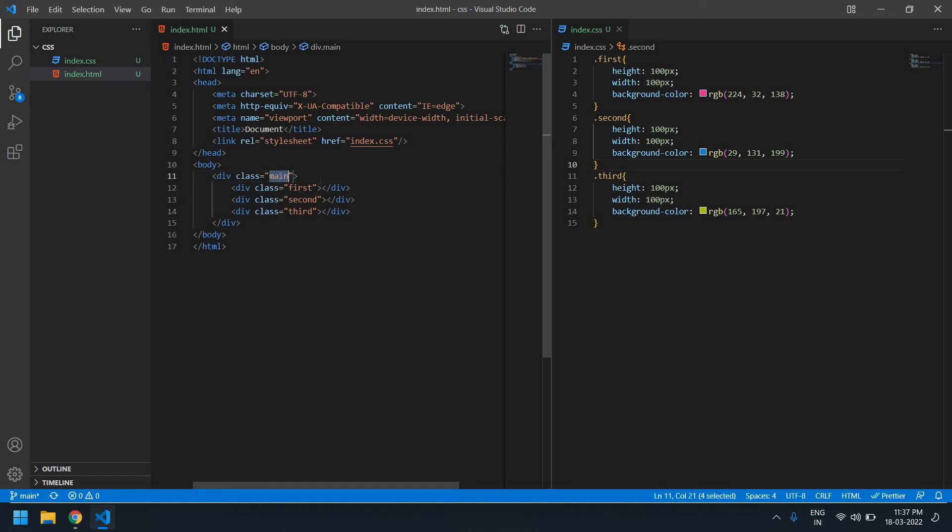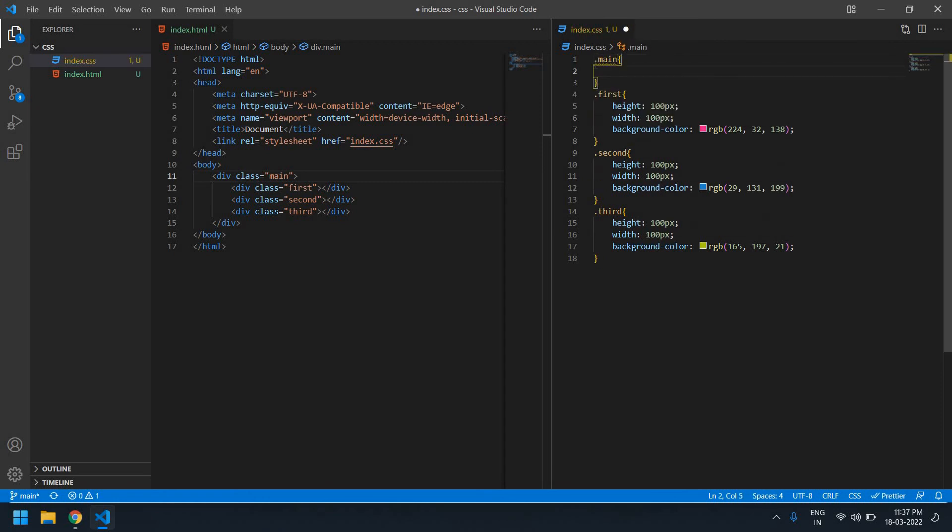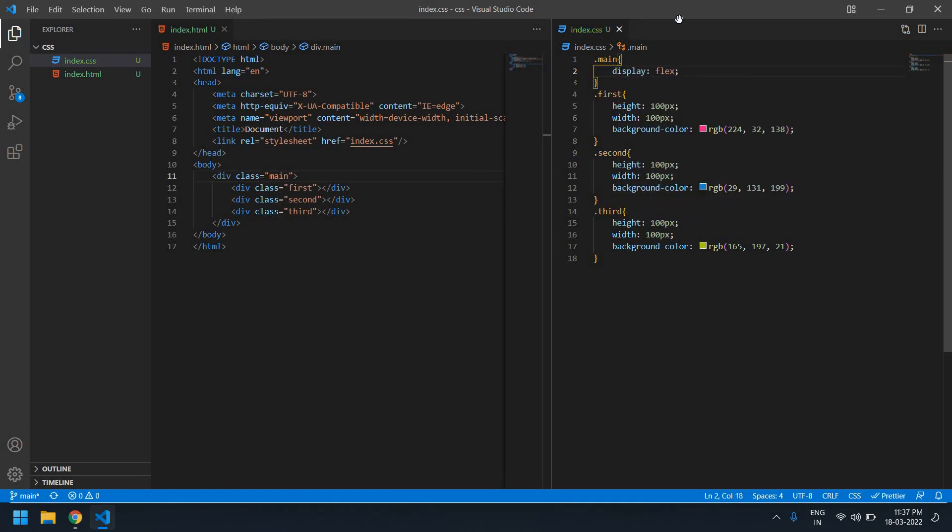I'll give it as 'main'. You can define it anywhere in CSS. Here I'm going to add display: flex. Save this file. I refresh this. This is fine.